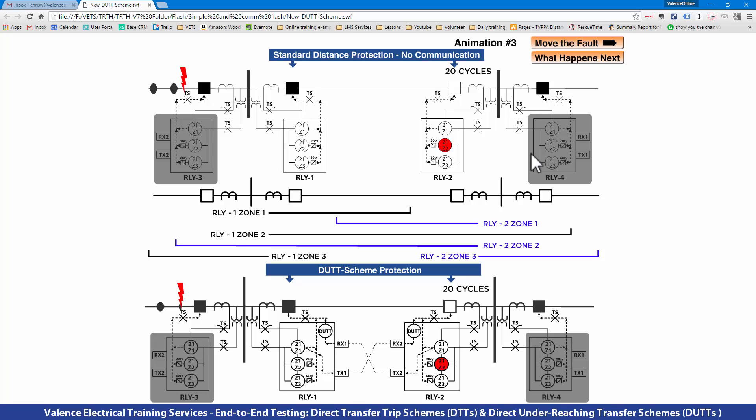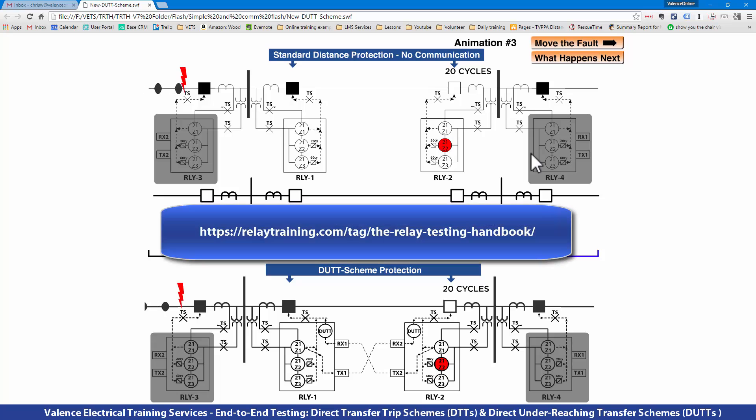If you like this animation and want to play with it some more, you can click the link below to go to our website and play with this animation or all the other ones we've created for communication-assisted trip schemes.